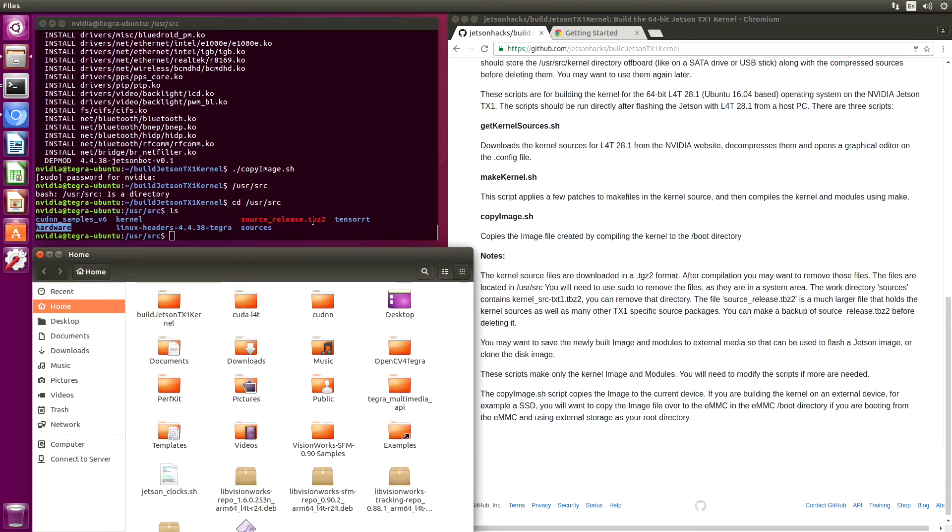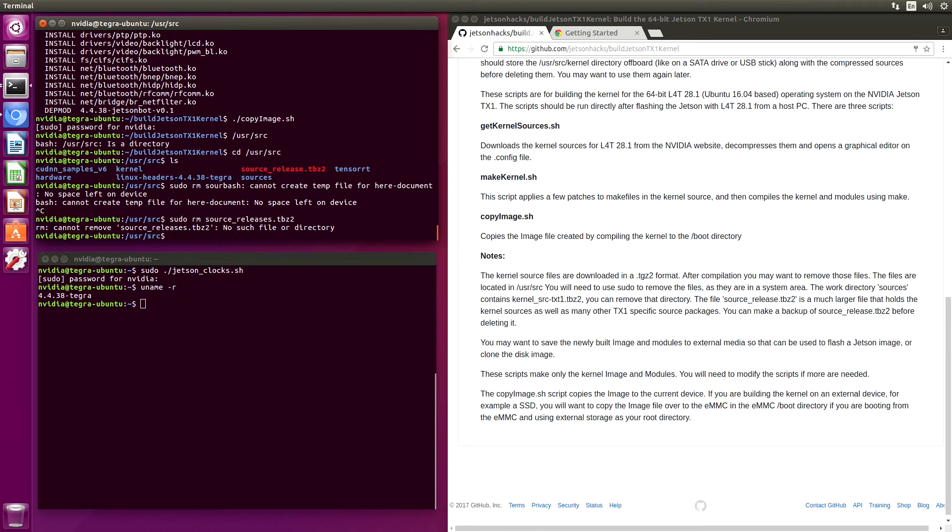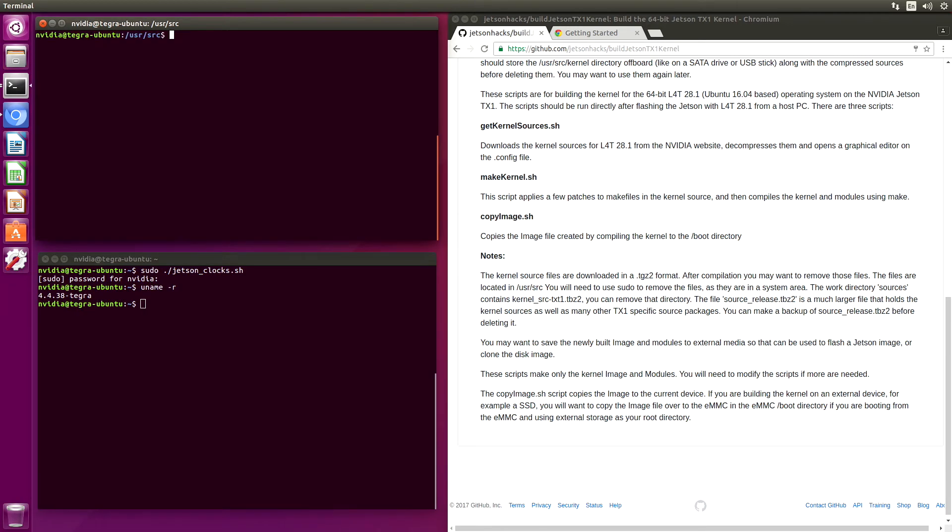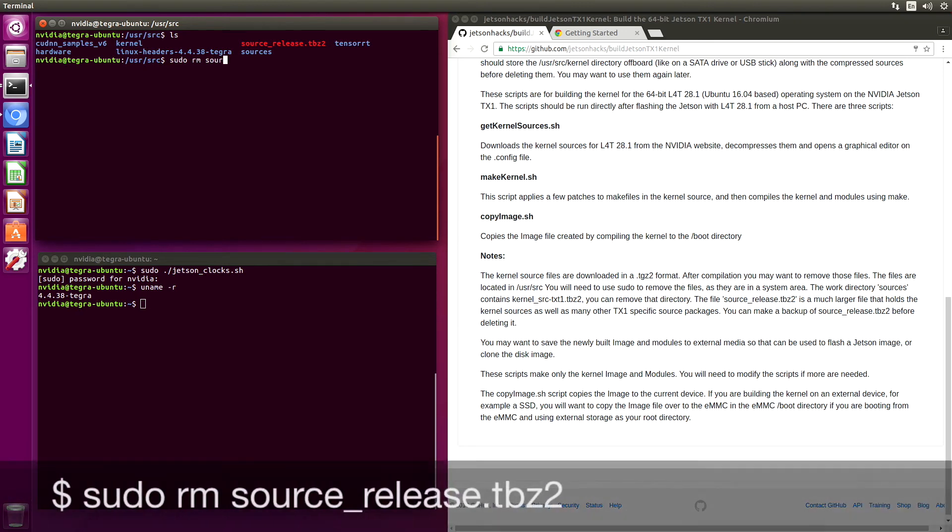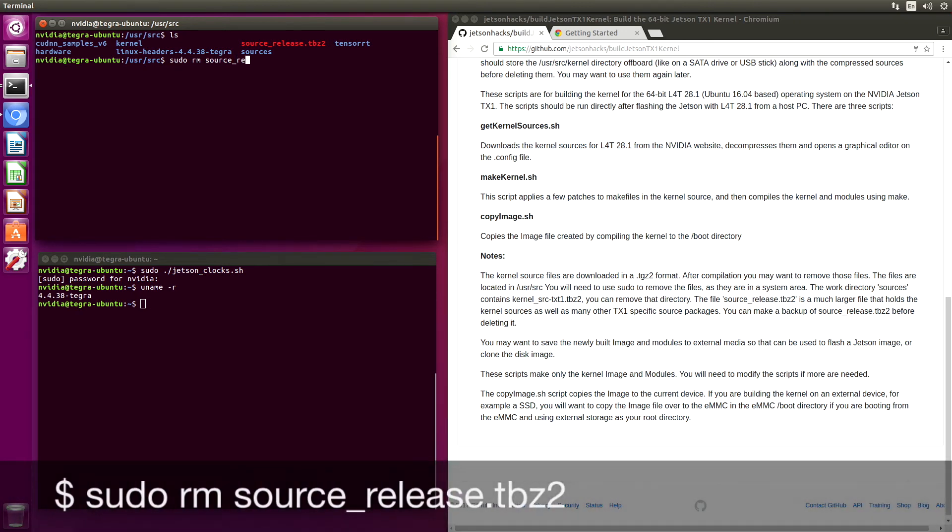I have already created my backups. So I'm going to just delete things now so I can get some extra space back. You need to use sudo here. We're in the system area. Remove source release.